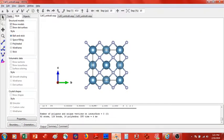Hello everybody and welcome back for another video. Today we are going to be doing some slab cutting. I am nickel and copper and today we are going to do some slab cutting with calcium fluoride.